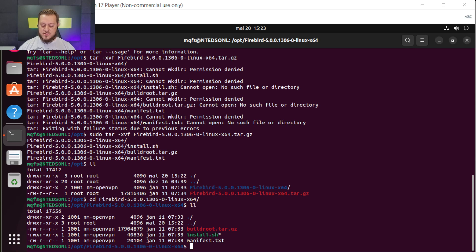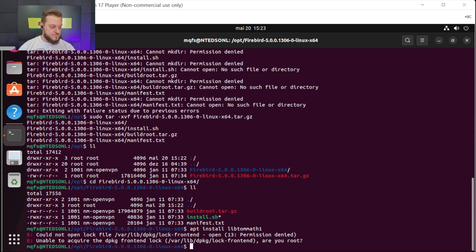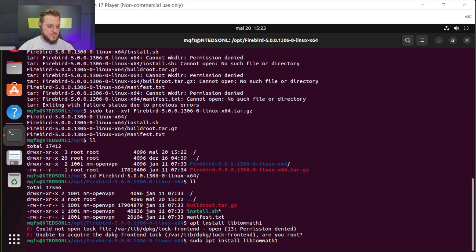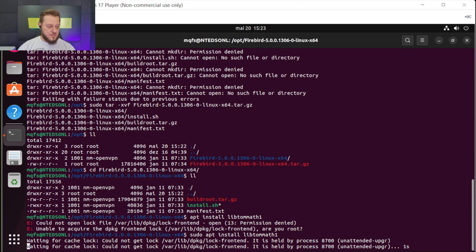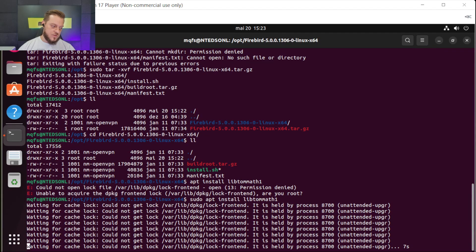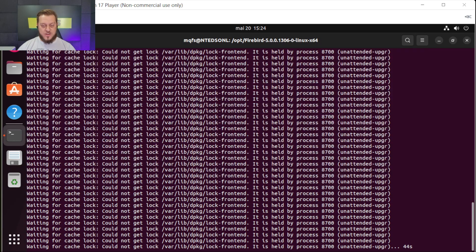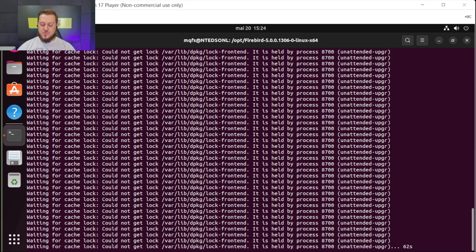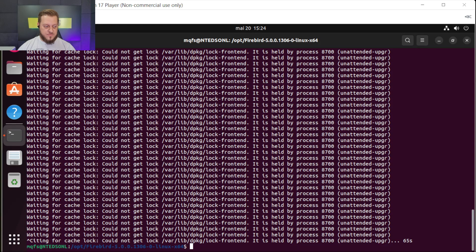Let's install that library. The library name is libtommath1. Let's do it — no permissions, never forget sudo. Trying to install it — could not get lock, there's a problem. I cannot install it now; there is some process blocking the installation. Let's restart the machine and see what happens. Sudo reboot — never forget sudo. This is a virtual machine supported by VMware.